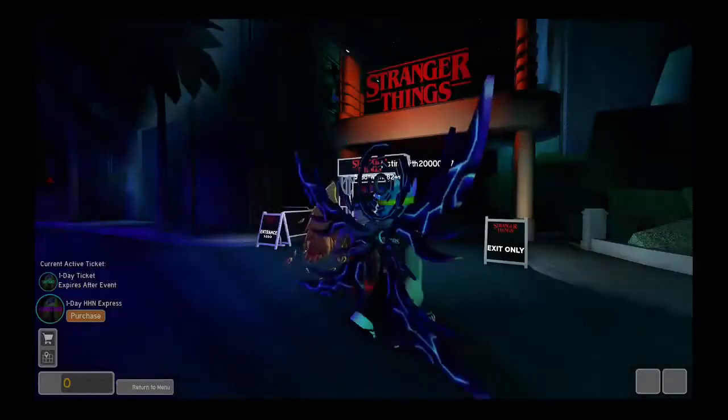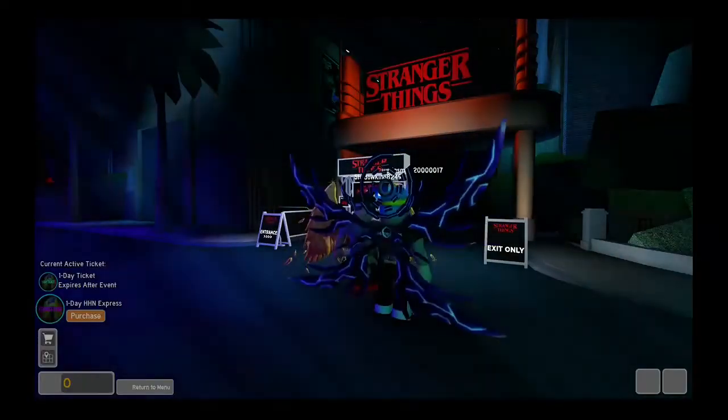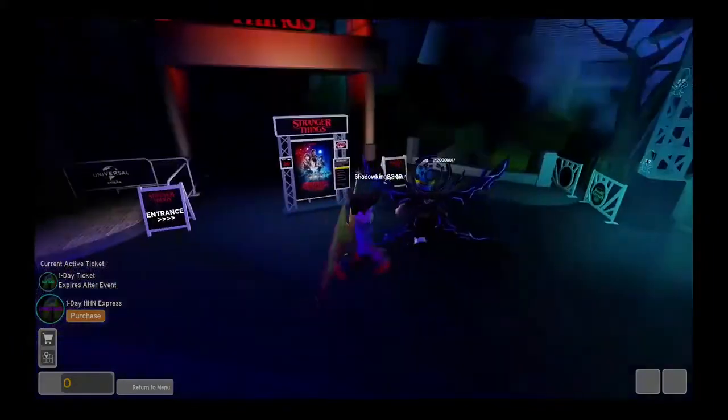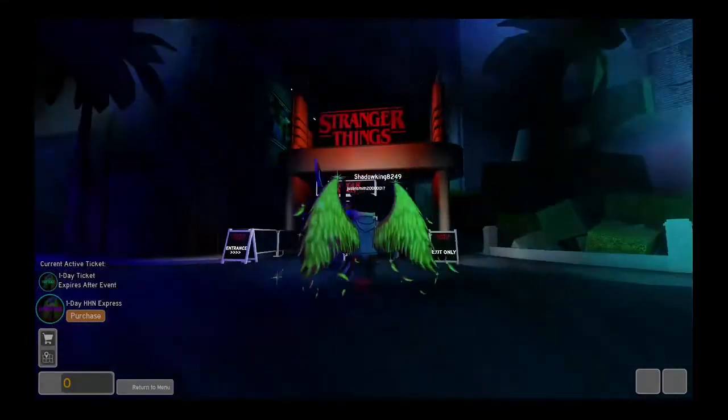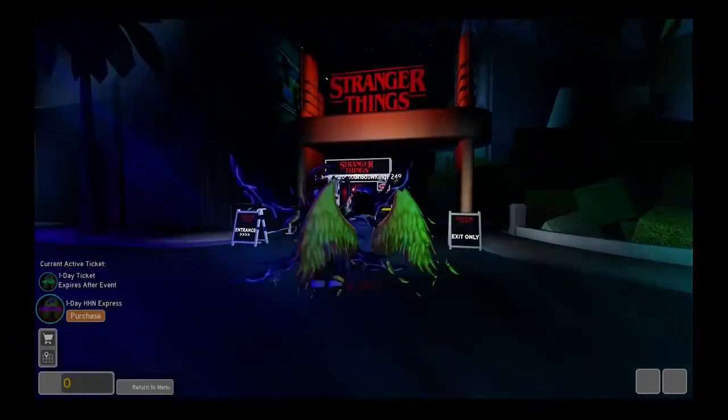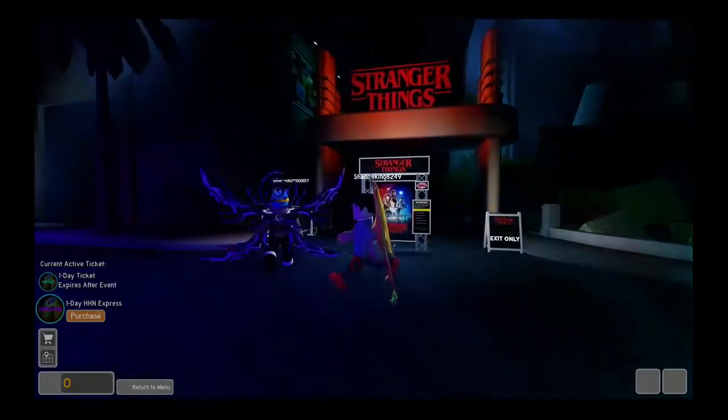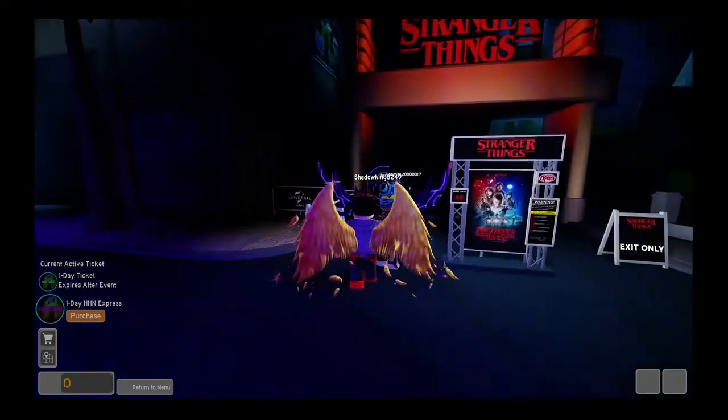Welcome back again with another episode of our Roblox Halloween Horror Nights, and I'm here with Adam X-Rage. In our second episode we are doing Stranger Things. So let's do this.